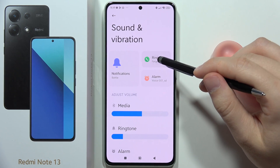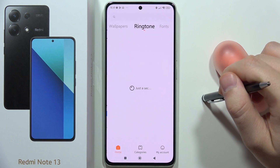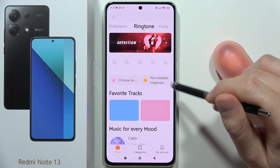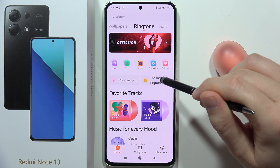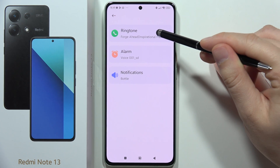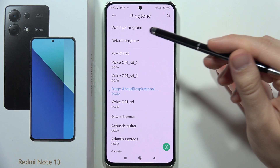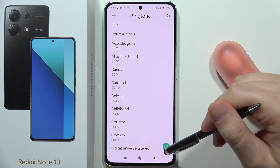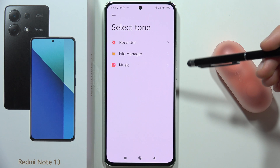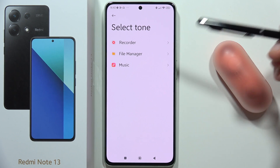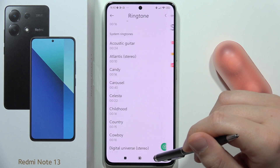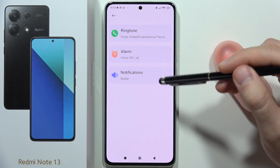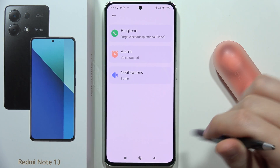First, we can change our ringtone. We can pick something from the default sounds by clicking on the pre-installed ringtones and selecting one. If you want a custom ringtone, you can click here and pick something from your recorder, file manager, or music player. The same process applies for the alarm and notification sounds.